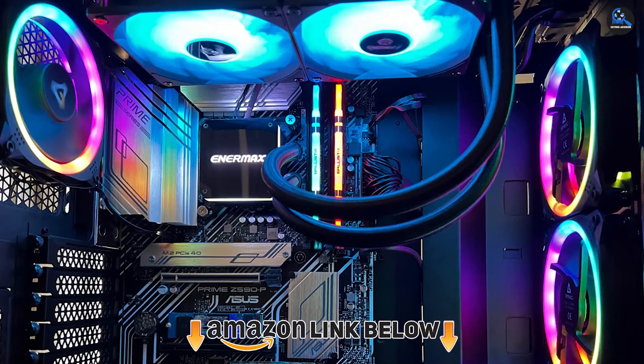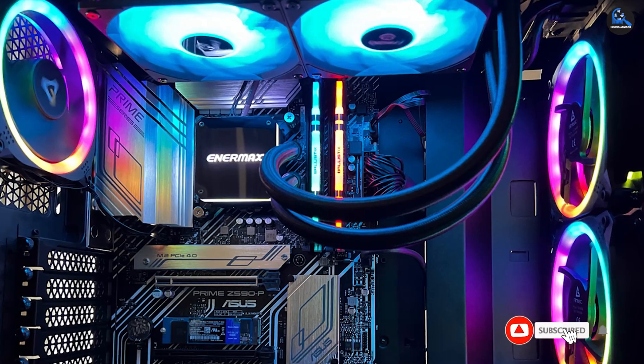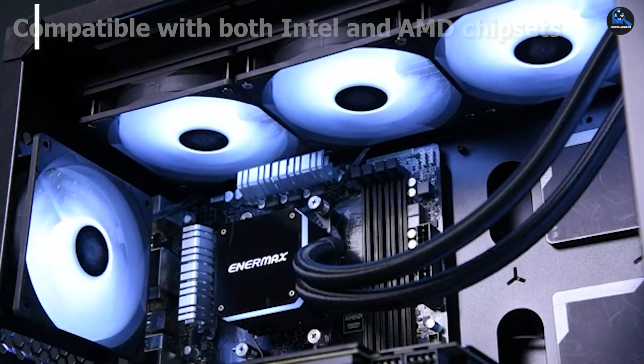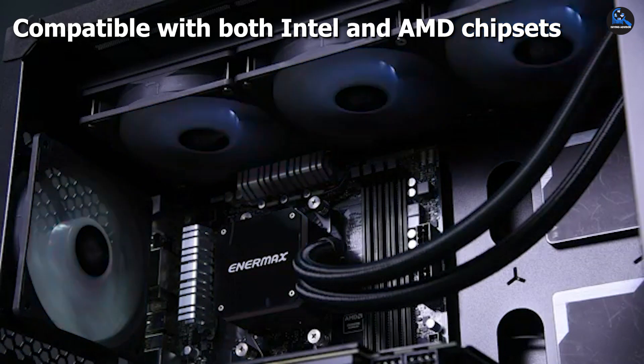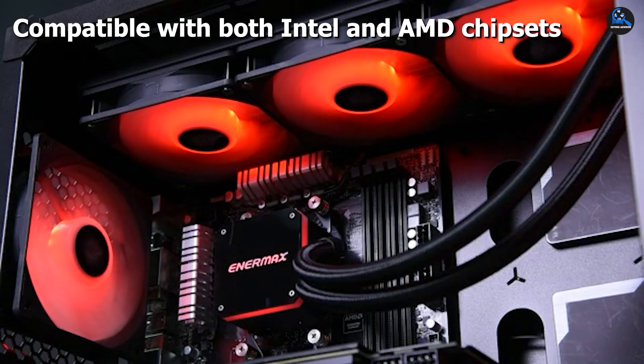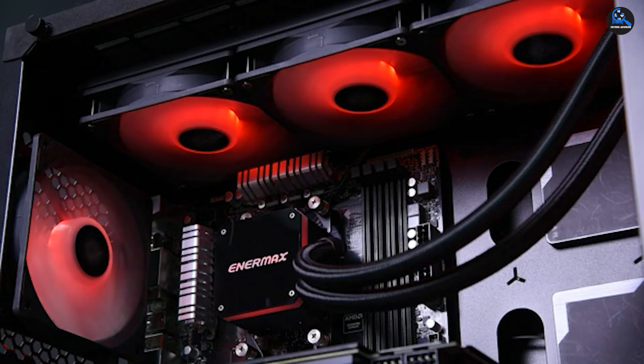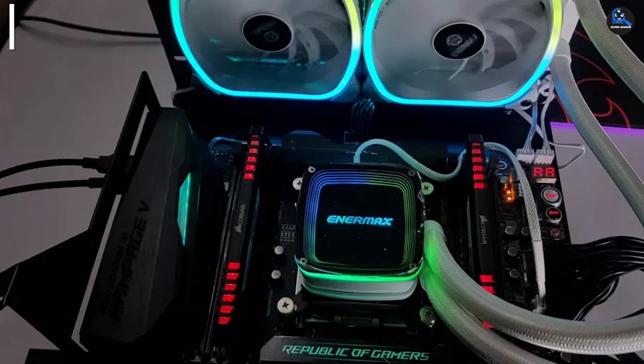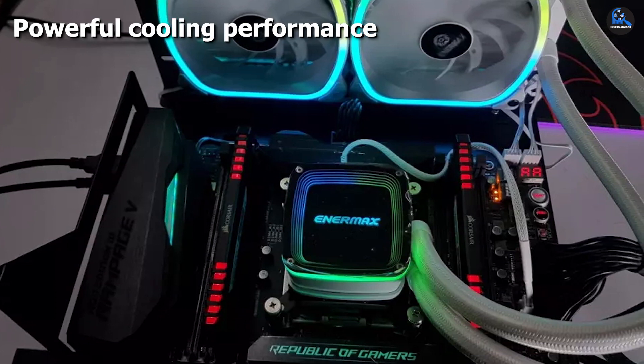AIO CPU liquid coolers are rather big, making it difficult to install them in simple cabinets with little room for fans. But since it only requires a single 120mm fan radiator to work, the Enermax AquaFusion 120 provides a fantastic option for such issues.